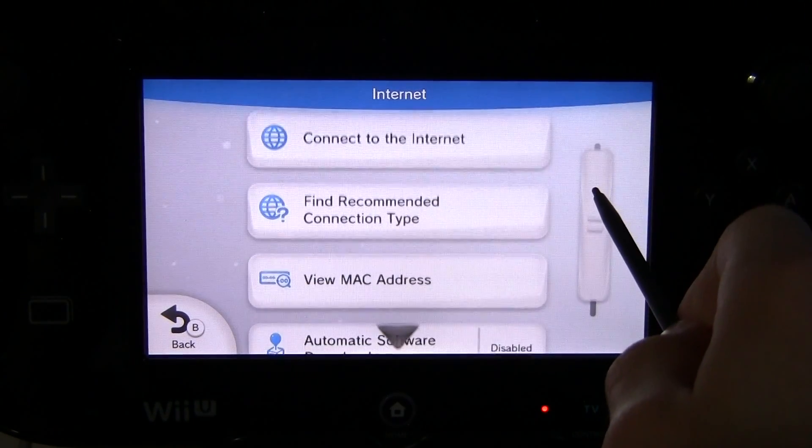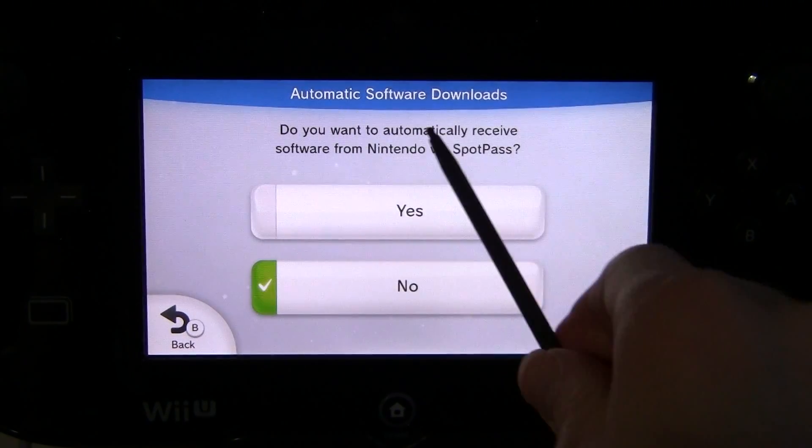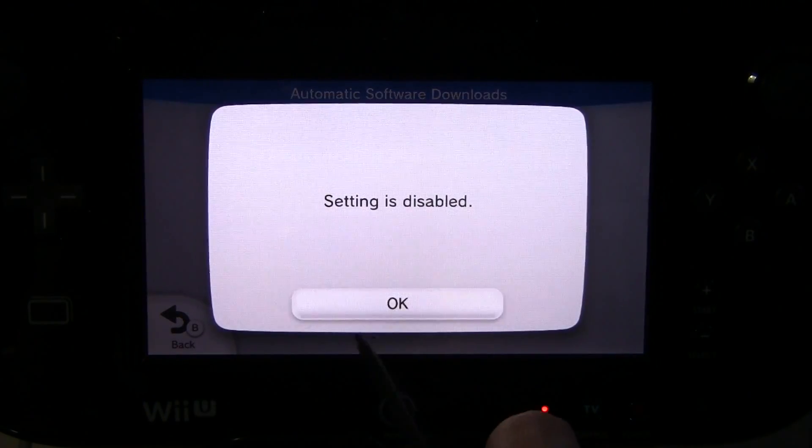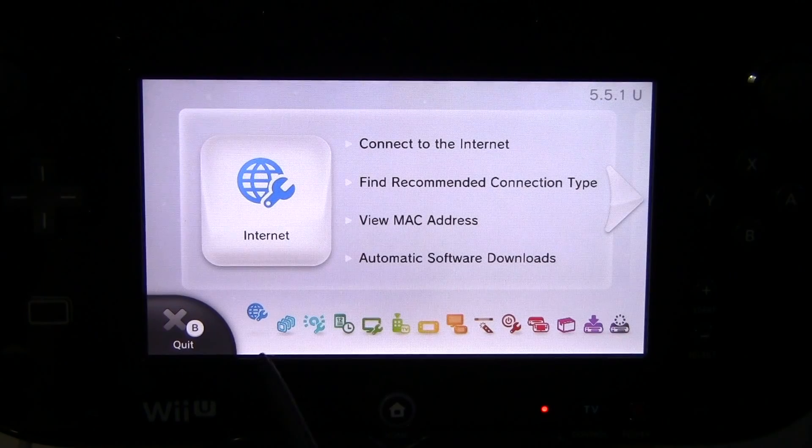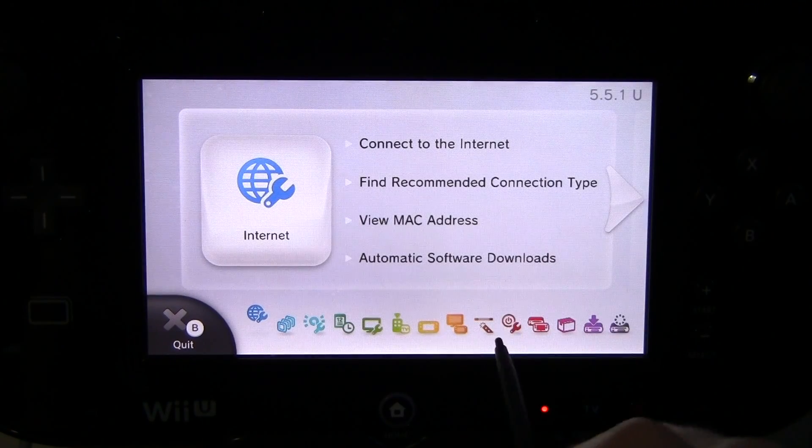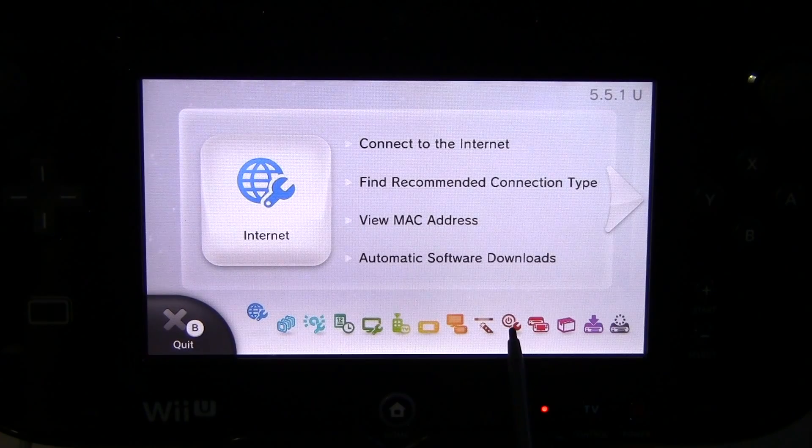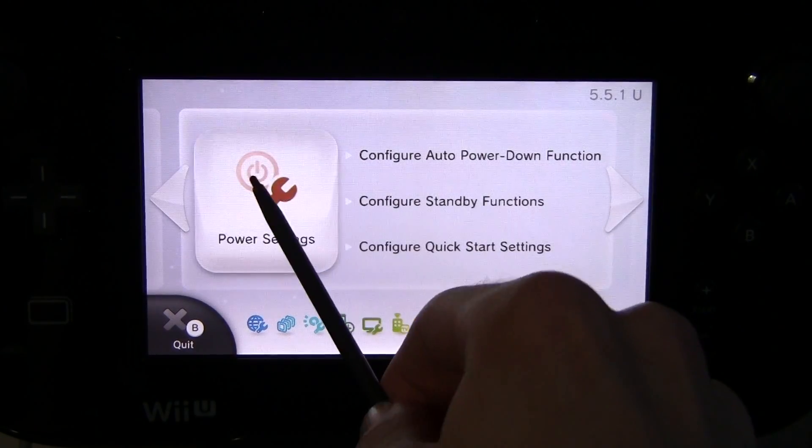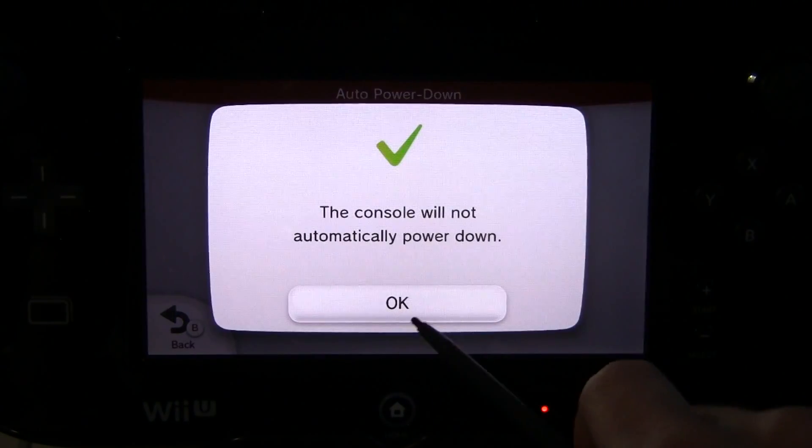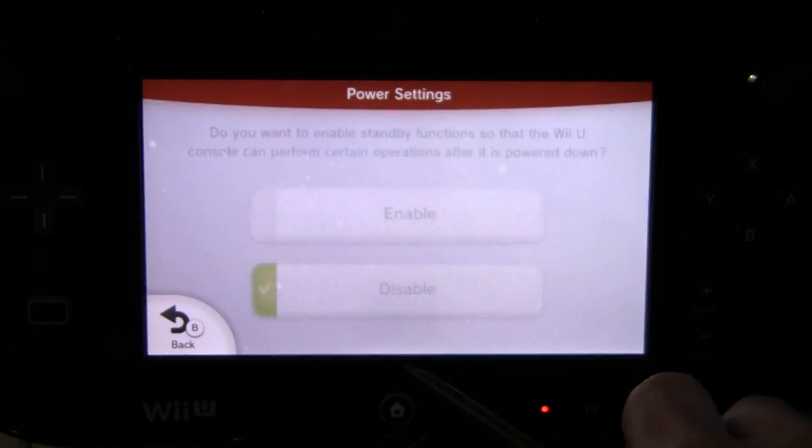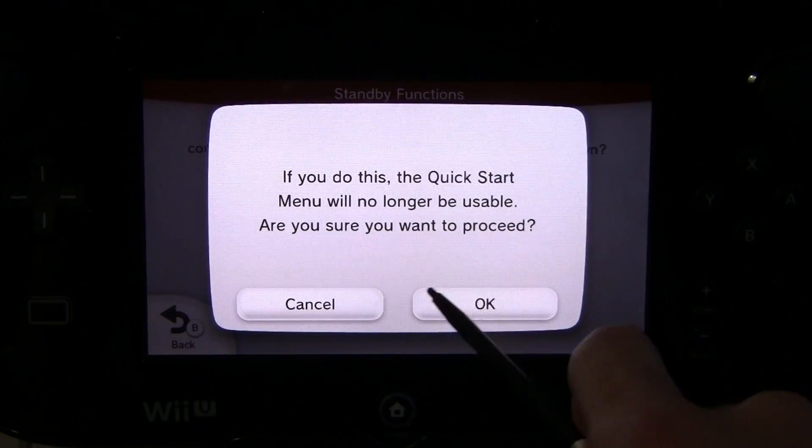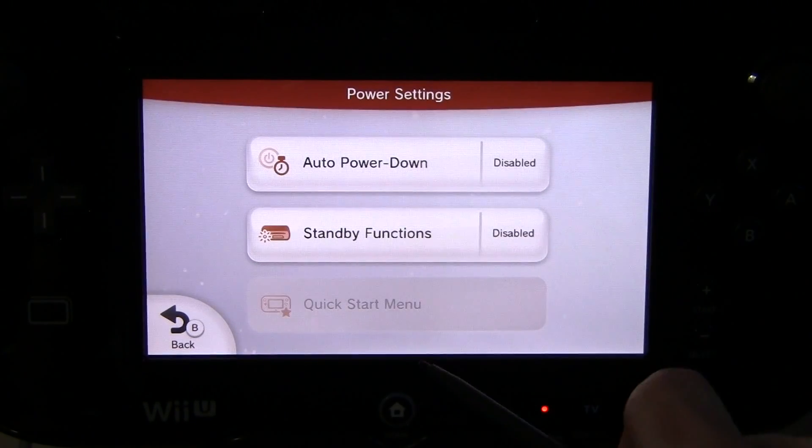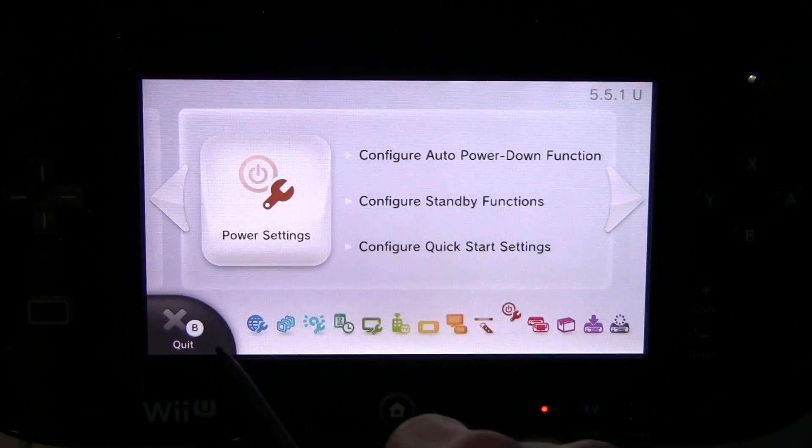So under internet here, scroll down to the bottom and make sure your automatic software downloads are disabled. So that should stop Nintendo from updating our wii u. Now we're going to click this little power icon with a wrench next to it, and then hit on it, power settings. Auto power down, make sure it's disabled. Turn off standby functions just because. And that should turn off your quick start menu. So go ahead and hit back. And we're done in here.